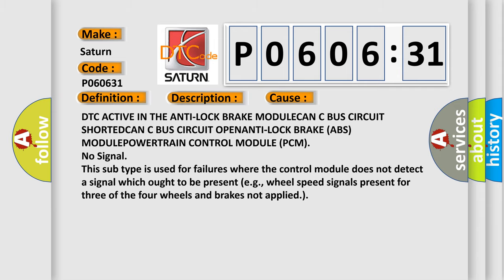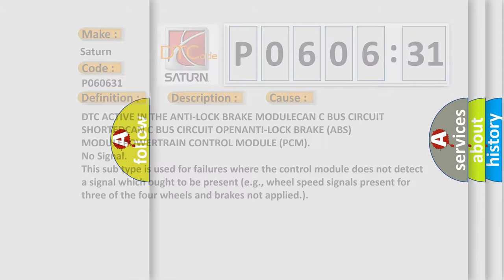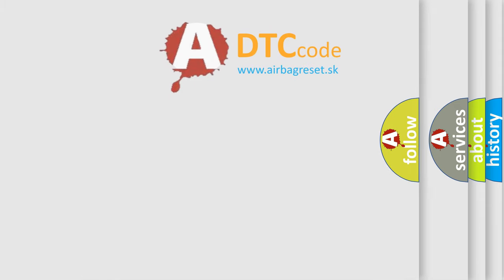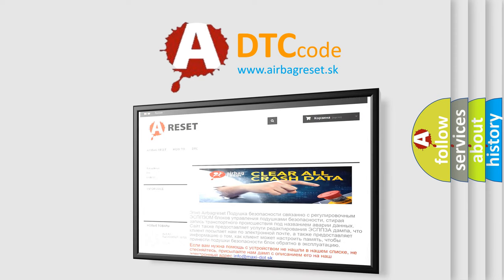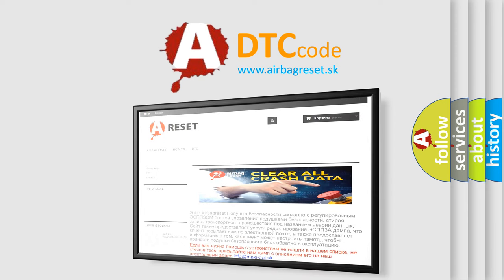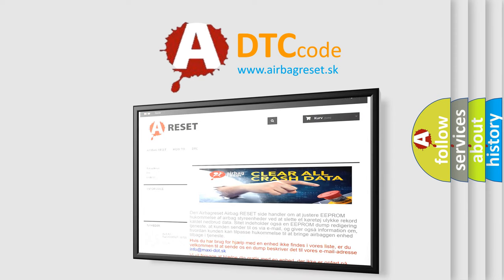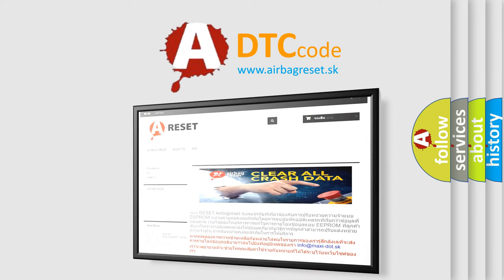The Airbag Reset website aims to provide information in 52 languages. Thank you for your attention and stay tuned for the next video.